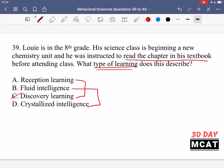Options B and D relate to fluid and crystallized intelligence. Crystallized intelligence refers to facts you already know. Fluid intelligence is the ability to reason on the spot, solve problems, and use abstract thinking — like solving a new problem rather than recalling stored facts. We're not talking about Louis relying on either type of intelligence, and it's not discovery learning. It's reception learning because he's getting information by reading it from a source, from the textbook. A is the correct answer.